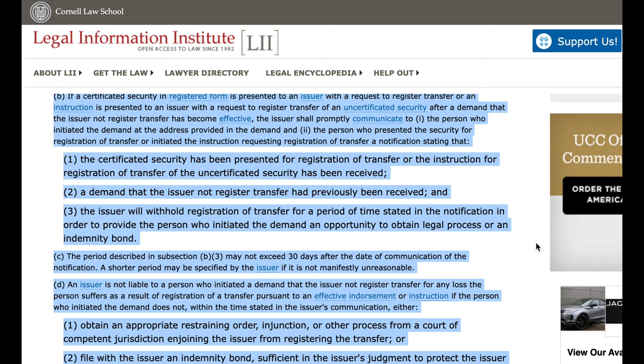C. The period described in subsection B(3) may not exceed 30 days after the date of communication of the notification. A shorter period may be specified by the issuer if it is not manifestly unreasonable. D. An issuer is not liable to a person who initiated a demand that the issuer not register transfer for any loss the person suffers as a result of registration of a transfer pursuant to an effective endorsement or instruction.